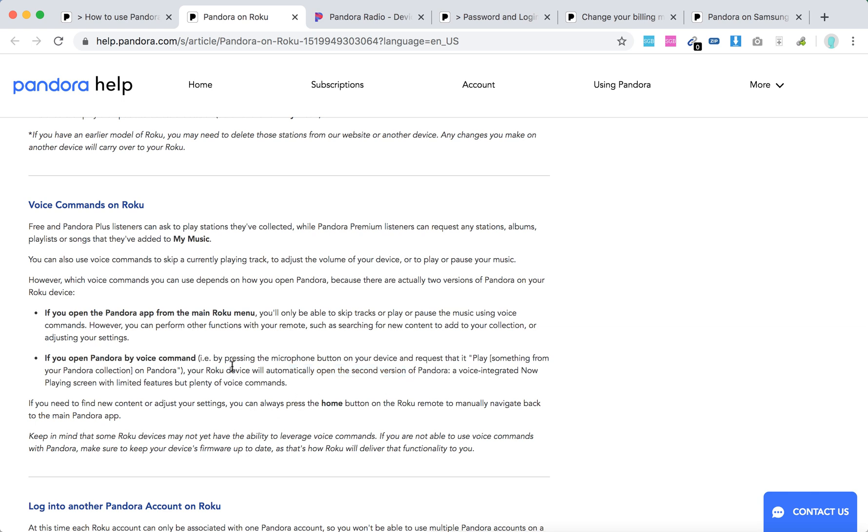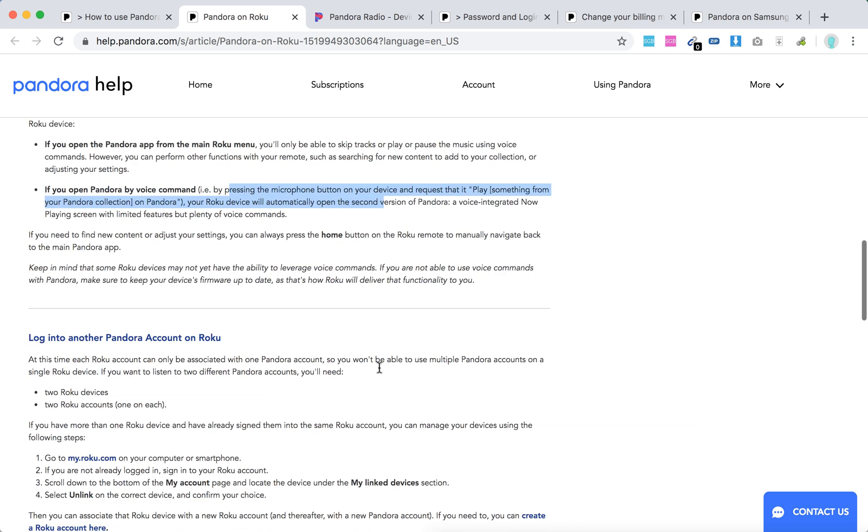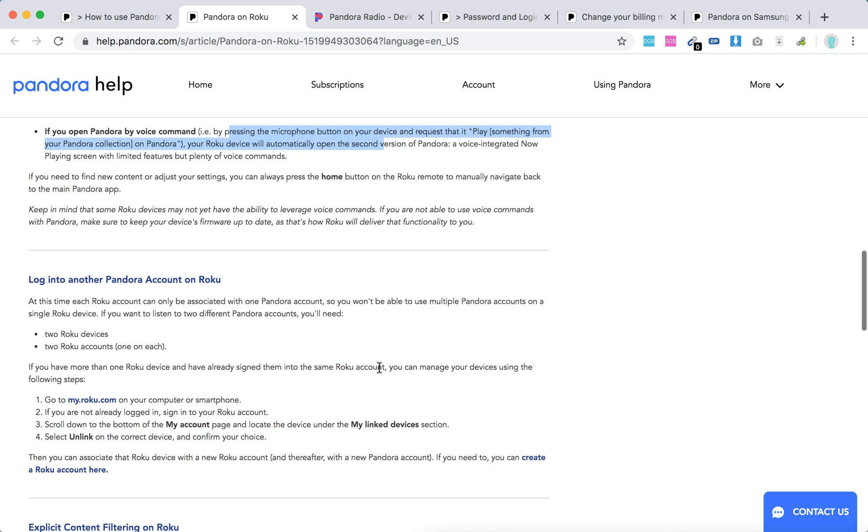So if you want a lot of voice commands on Pandora app on Roku, just open it by pressing microphone button. At this time, Roku account can only be associated with one Pandora account.